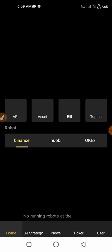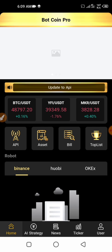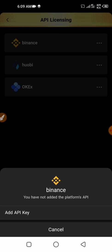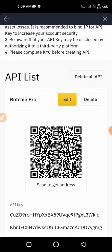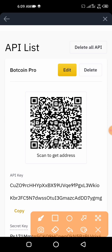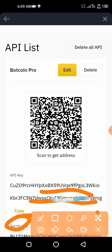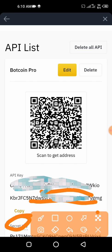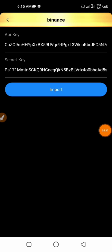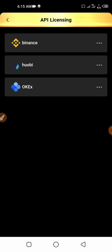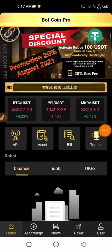Once you copy the API key, go back to your BotCoin Pro application. Under the API section — after clicking on Binance and Add API Key — paste the API key in the API field. Then go down to the secret key field and copy and paste your secret key there. Once you've successfully entered both the API key and secret key, click on Import. The Binance API will be successfully added.